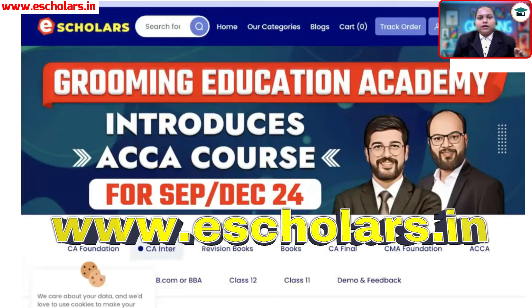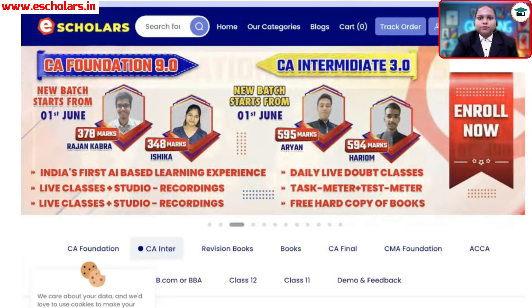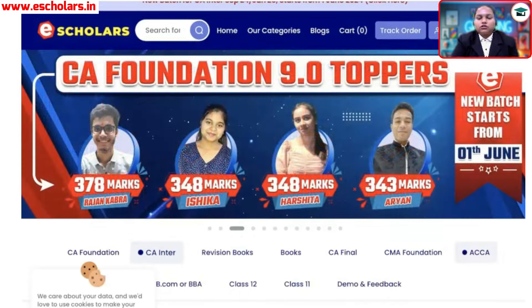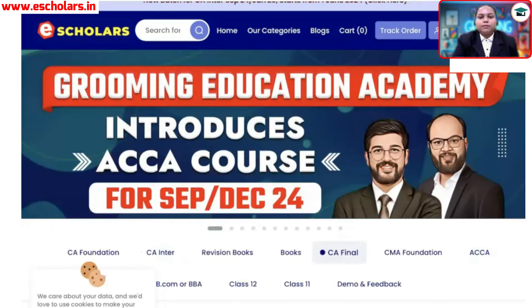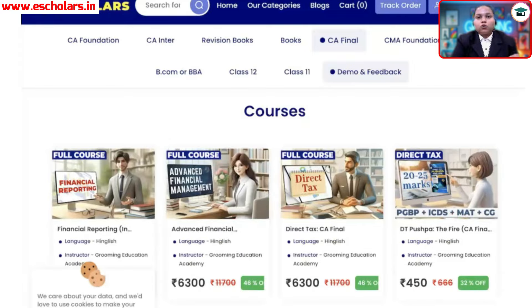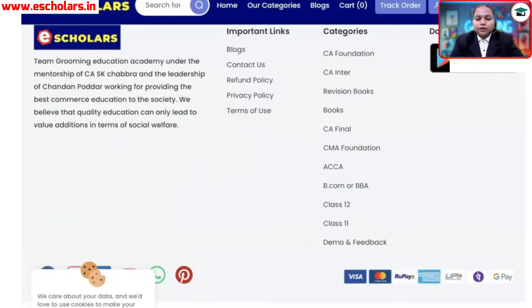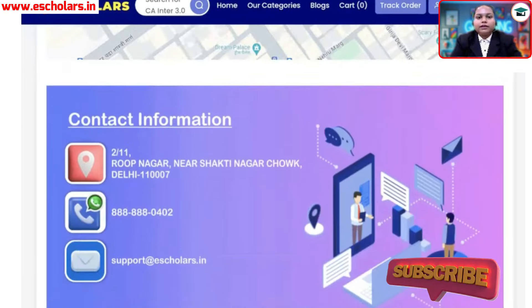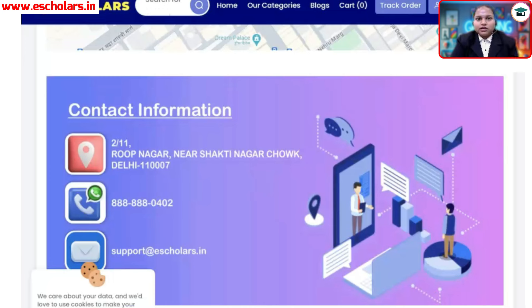If you want to inquire about anything regarding CA Final courses, you can visit www.e-scholars.in. Our courses related to CA Final are live on the website. Look at the screen — I have opened www.e-scholars.in. Go to CA Final, and our courses are live there. If you have any doubt about the courses, click on the 'Contact Us' tab to find the helpline number and support email ID.